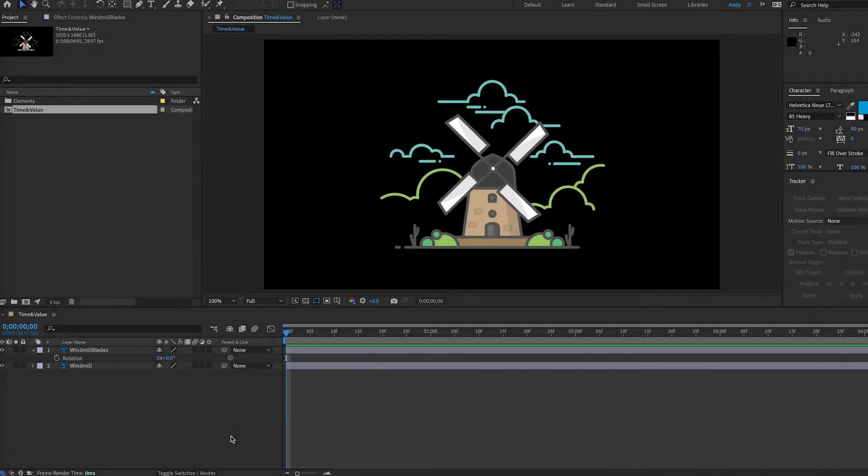Hello, this is Andy Ford from Andy Ford Video and we're going to take a quick look at the time and the value expression today.